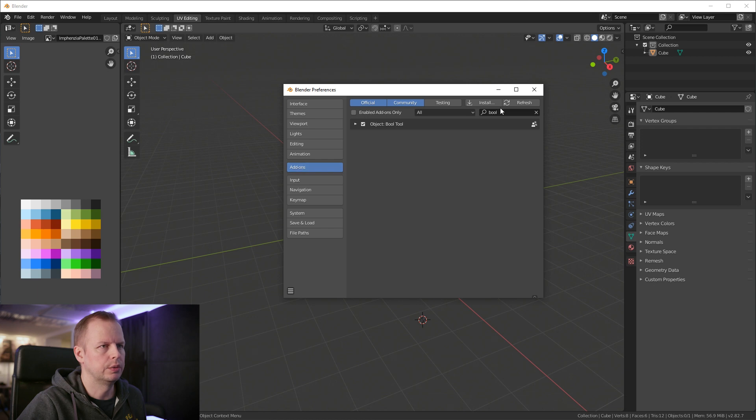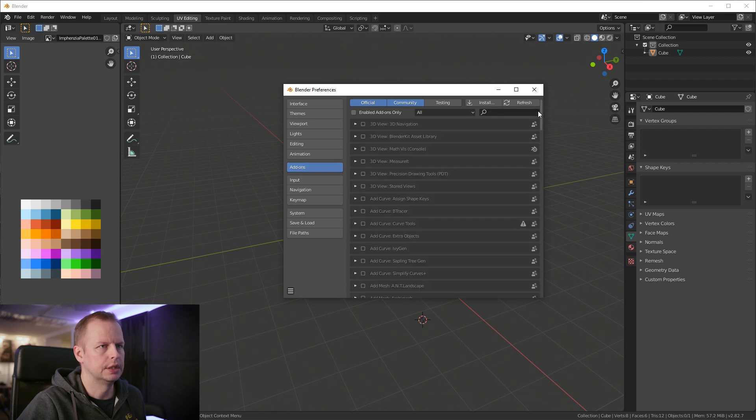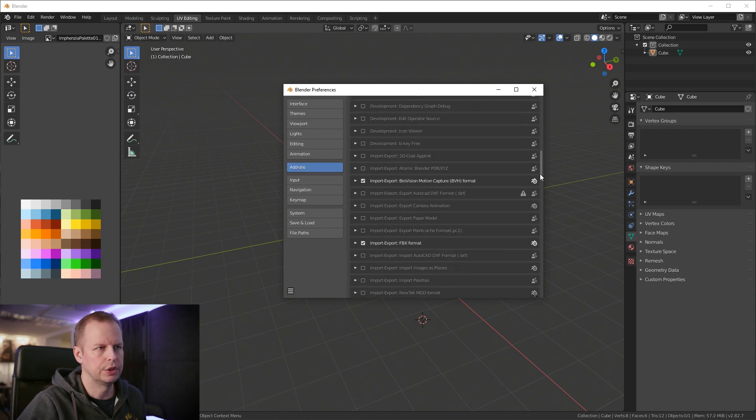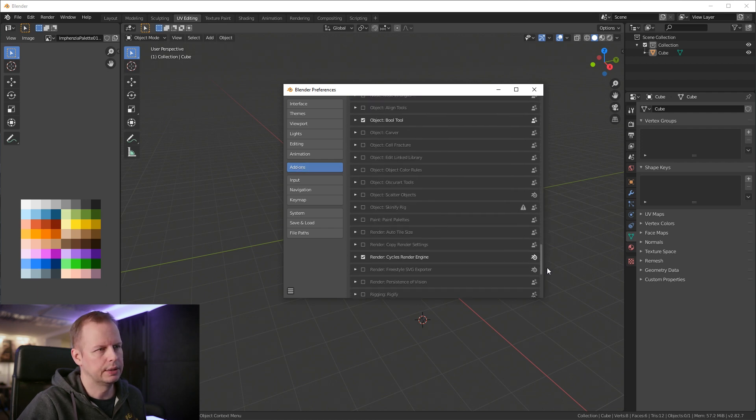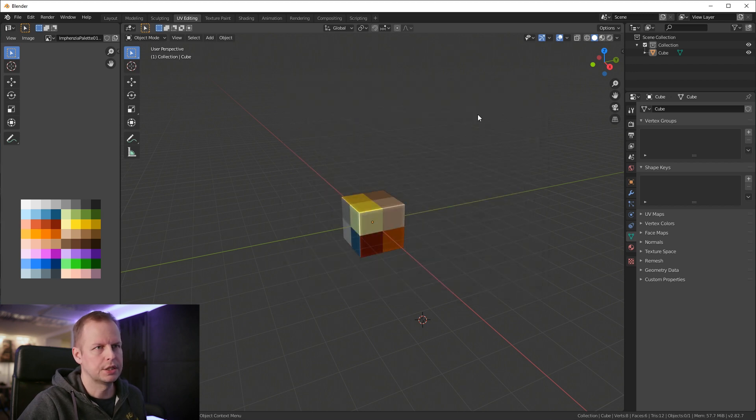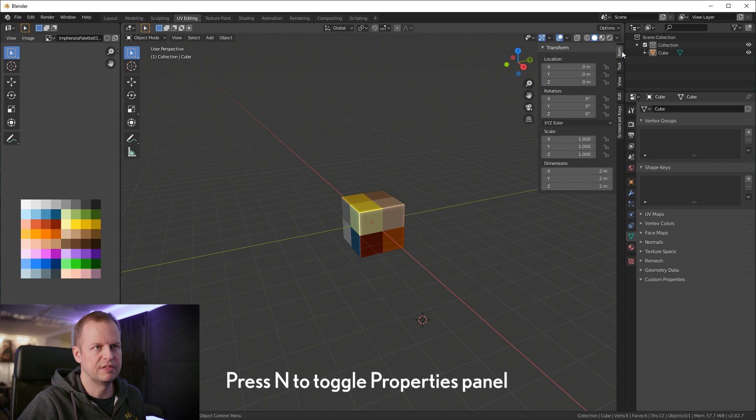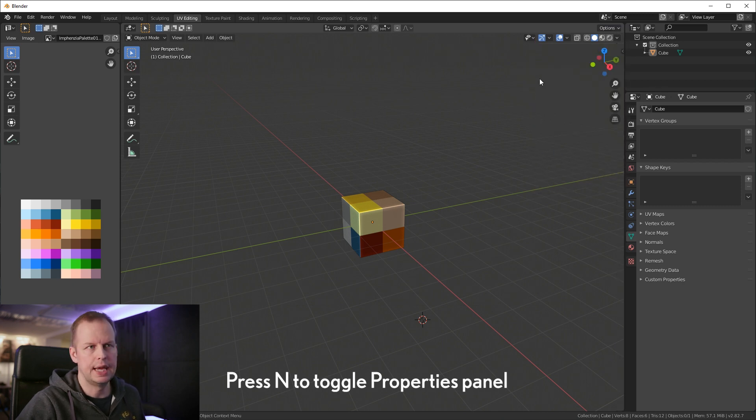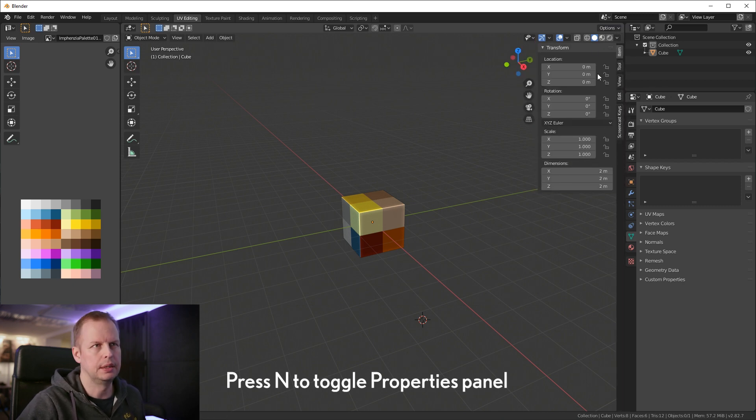Once you've done that you need to go to the add-on here and either you type it in the search field or you can scroll all the way down here and enable screencast keys.